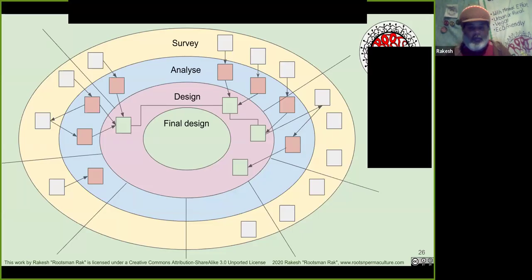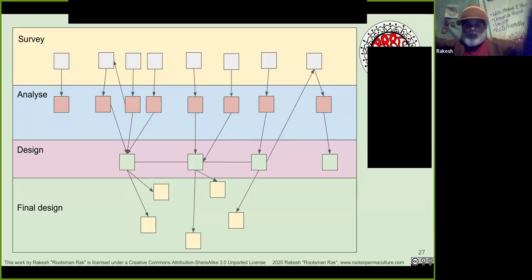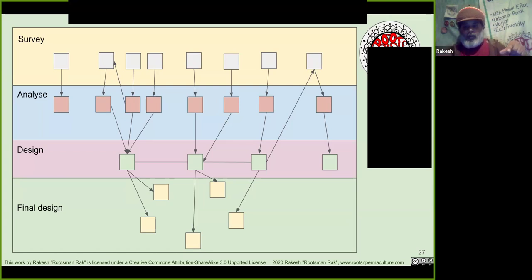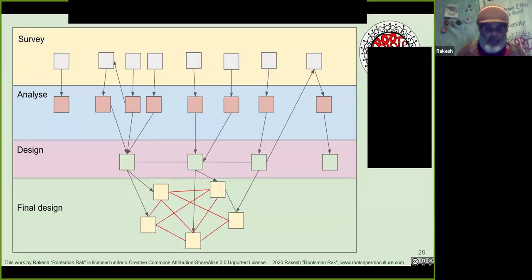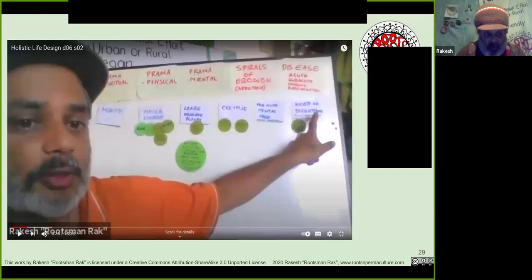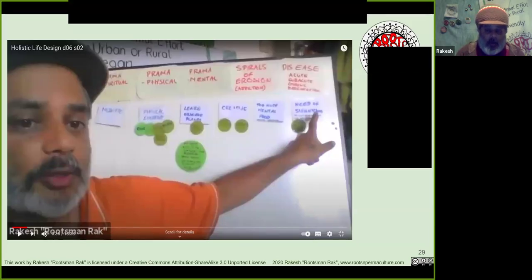It doesn't have to be done in a circle. The advantage of a circle is that you can have all the information around and then make web-type connections to see how things relate to each other. But if it's easier to do it in squares — first section survey, then analyze, then design, then final design — then do it that way. This was an example of me doing it for myself: a holistic life design.